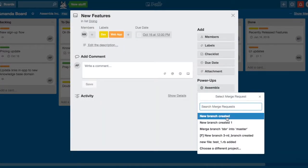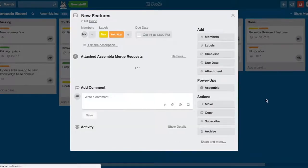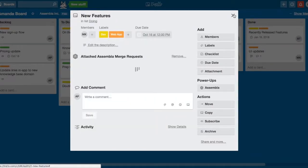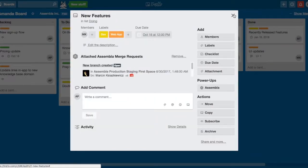The merge request will then be shown under the Attached Assembla Merge Request section. The card will show the name of the merge request, its status, creator, and more.